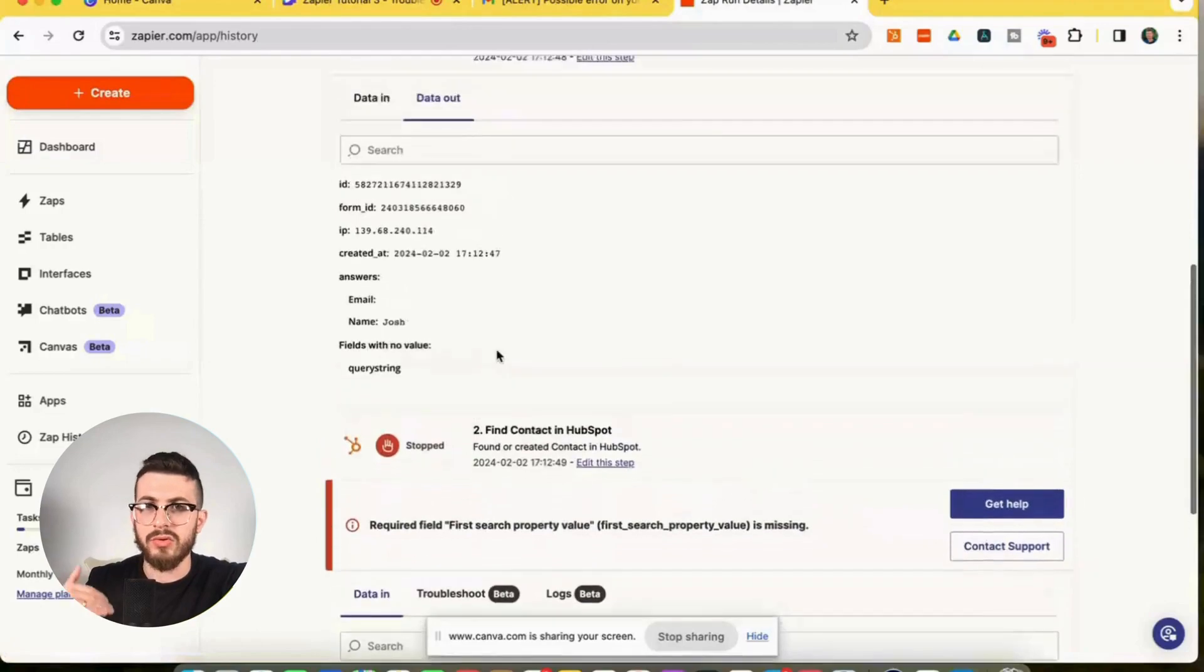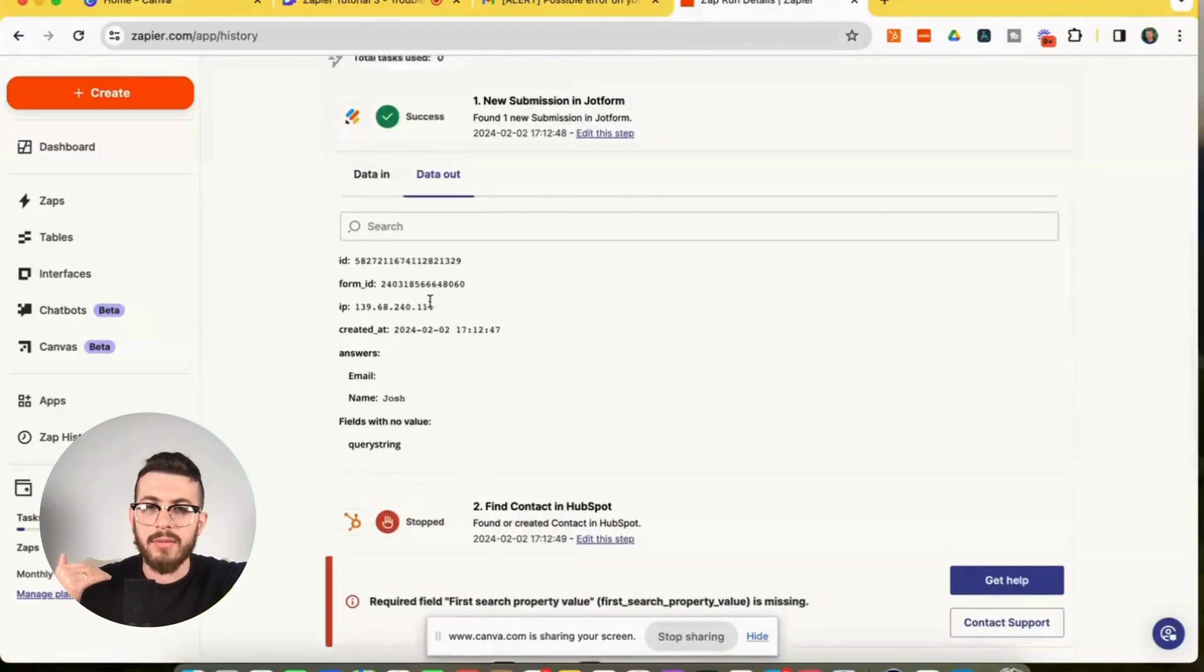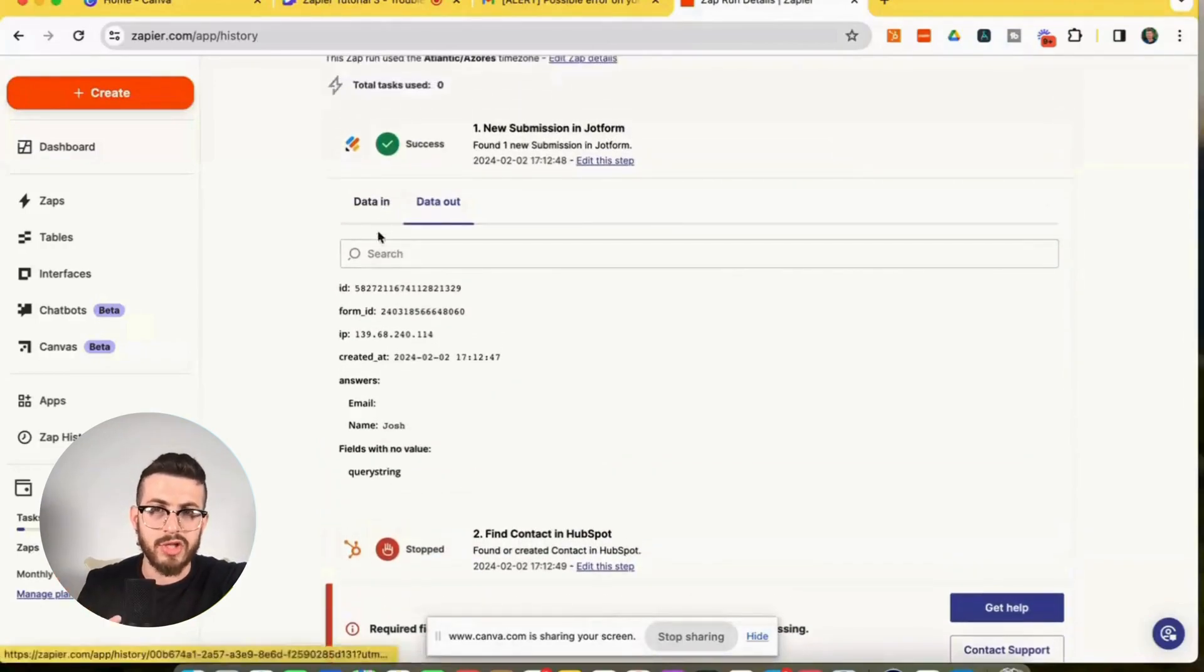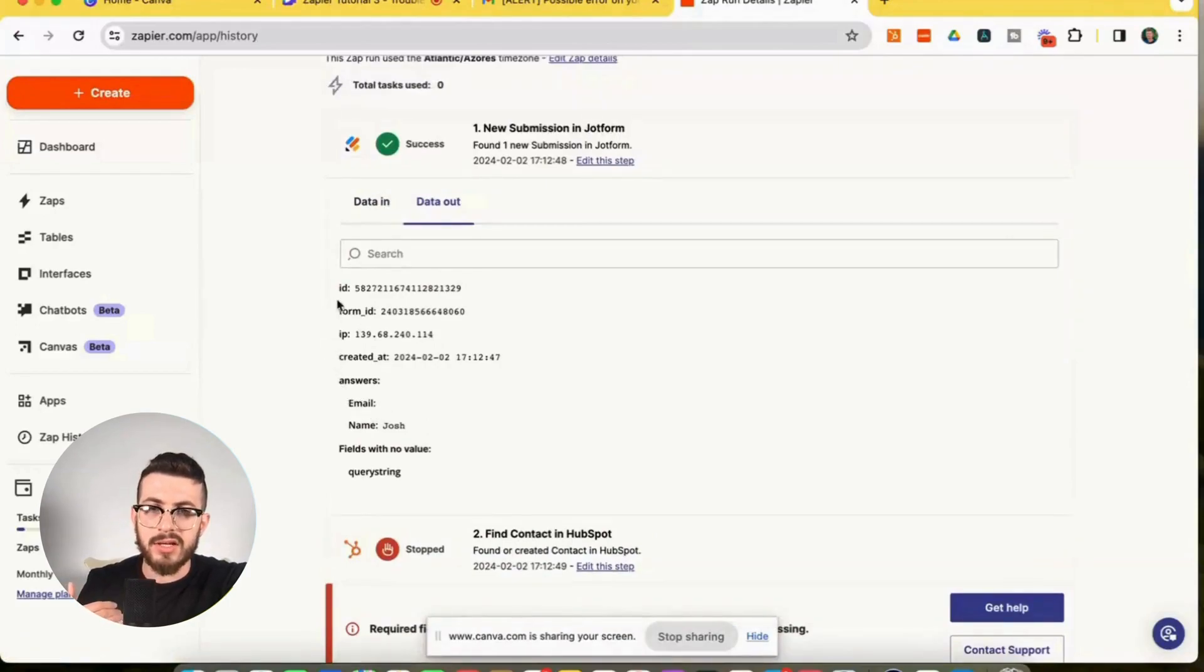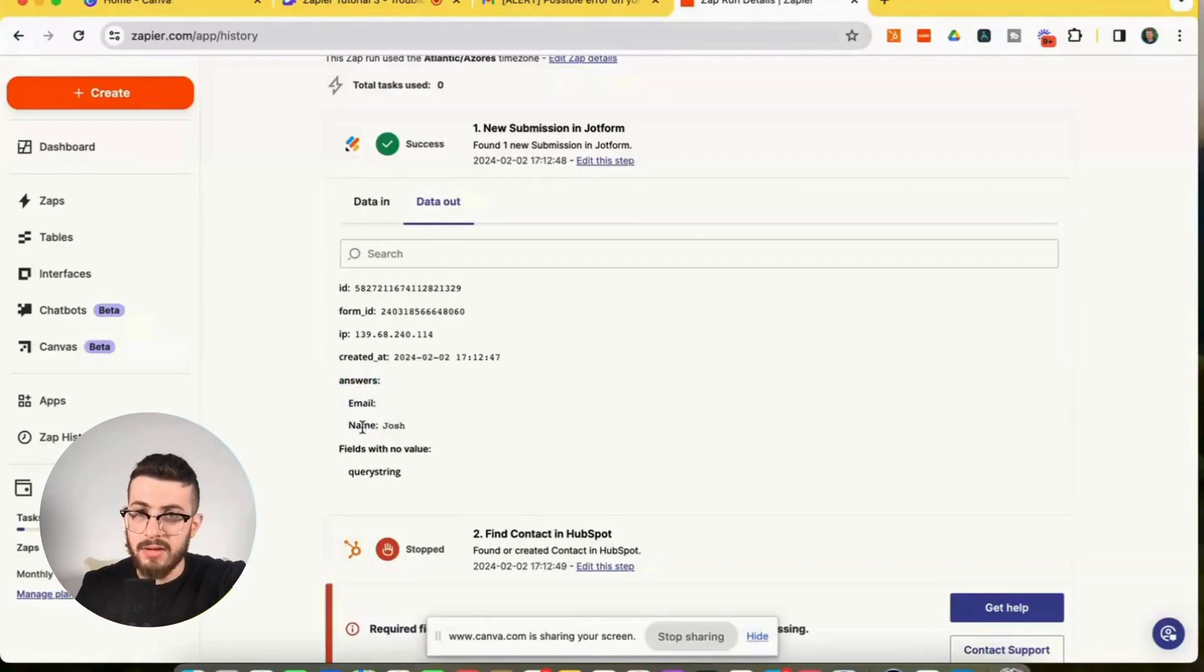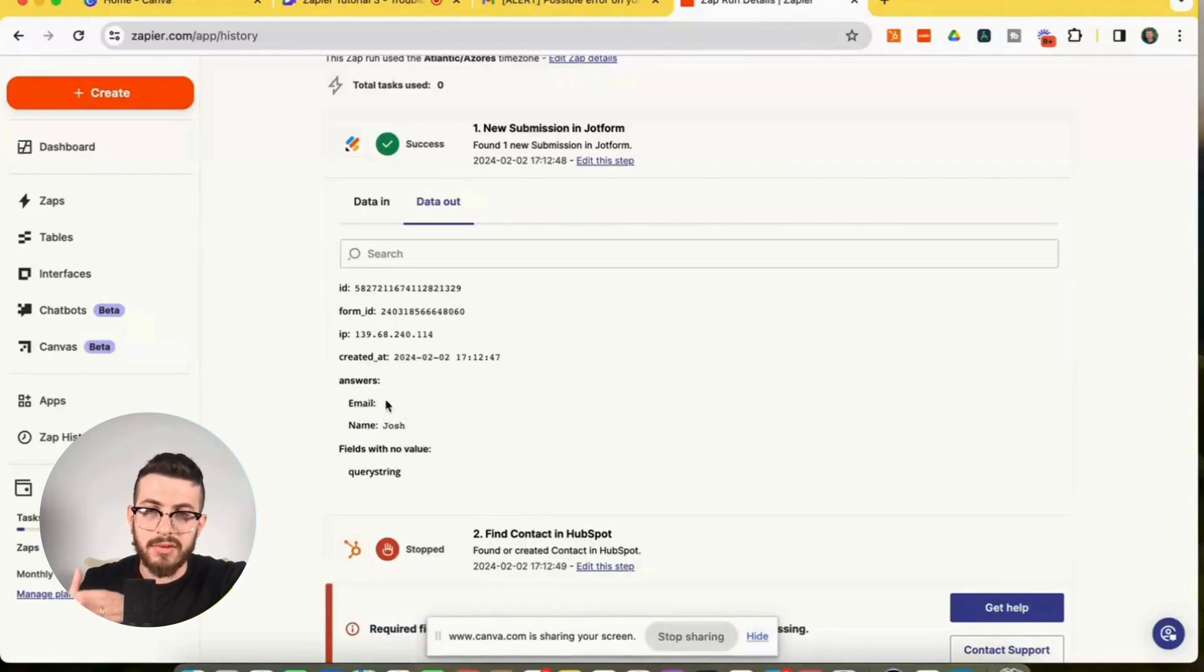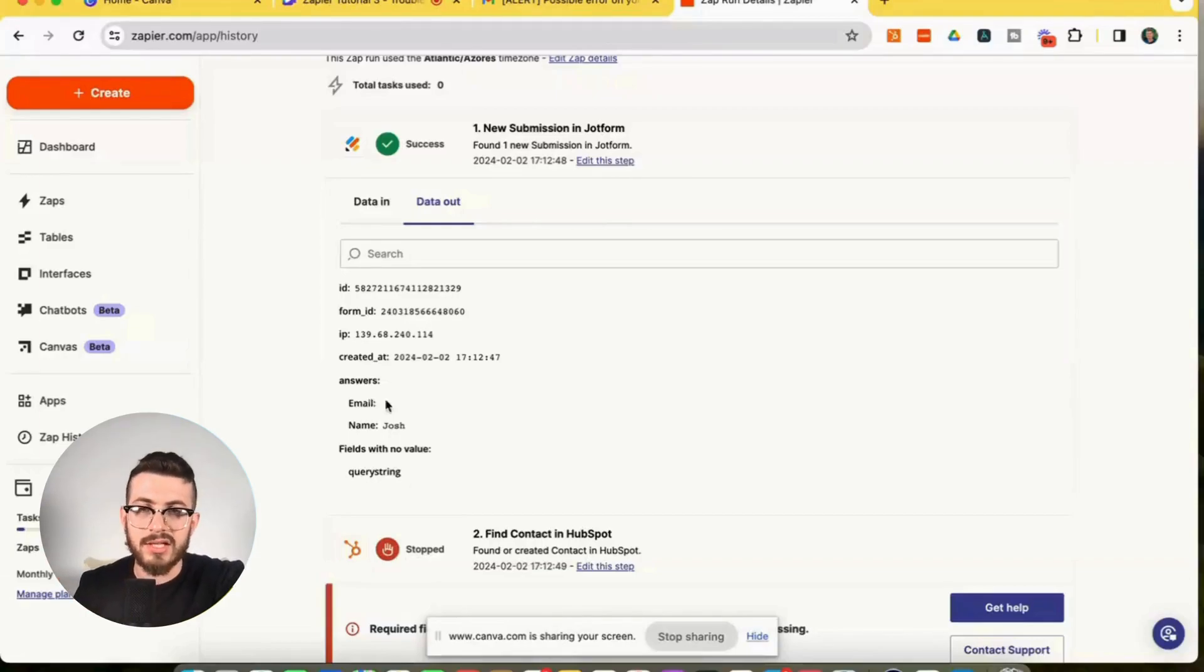I like to go to the previous action, or actually to look at the trigger, which is where this data is coming from. So if we look at the data that was provided the data in, in the JotForm submission, we can see that email is missing a value name contains a value. So we can see here that email, the data that was supposed to go into the HubSpot action, is actually missing. So that's the reason.